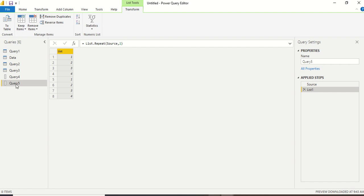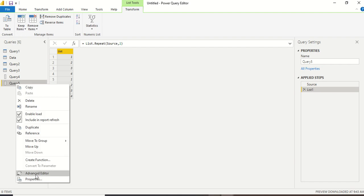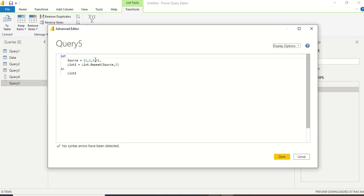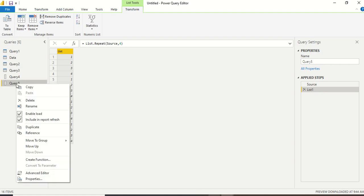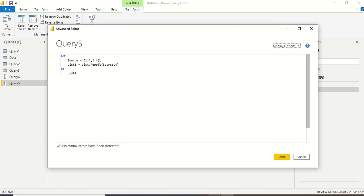Now let me go back to the Advanced Editor and change the count to four times. You can see the same list has been repeated four times, one below another — it's like it's looped four times. It's a numeric list — can I do the same with a text list?